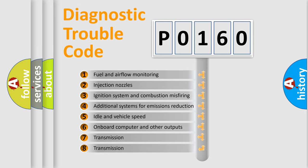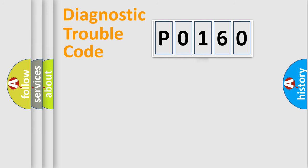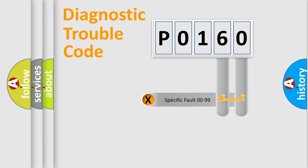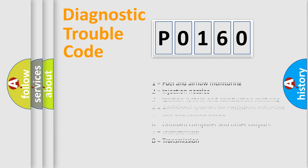The distribution shown is valid only for the standardized DTC code. Only the last two characters define the specific fault of the group. Let's not forget that such a division is valid only if the second character code is expressed by the number zero.